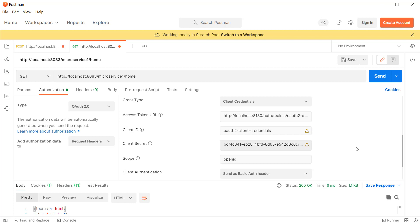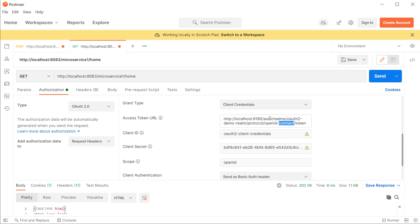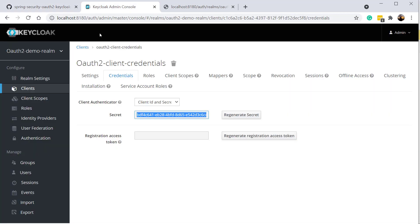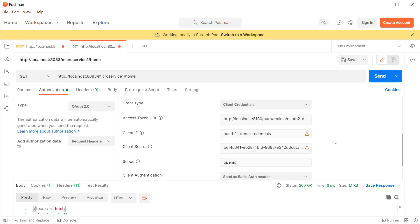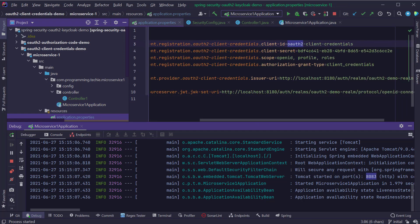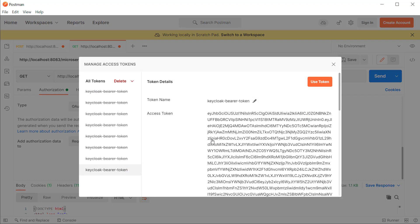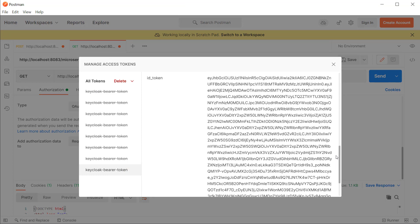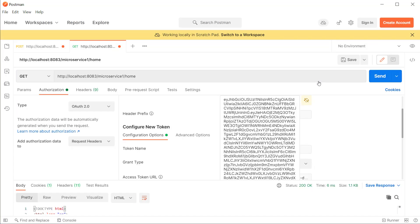On the right side, select the grant type as Client Credentials and provide the access token URL. You can get this by opening our realm and clicking on the OpenID configuration link to copy the token endpoint. Next, provide the client ID and client secret copied from our project. For the scope field, I'll leave it as openid and click Get New Access Token. After a few seconds, it will connect to the Keycloak authorization server and show the access token and ID token. Click Use Token and this token will automatically be added to all our requests.